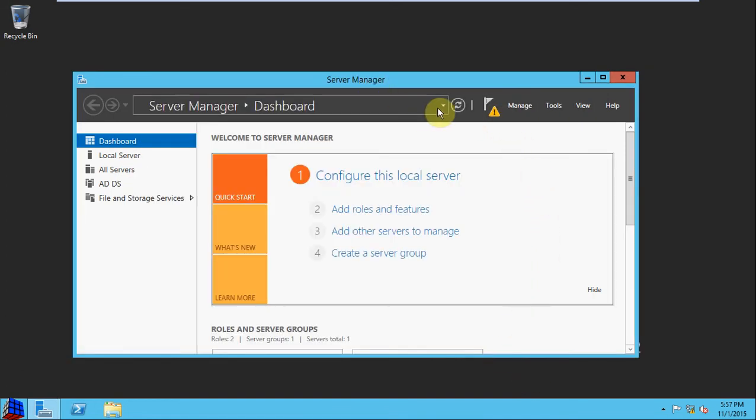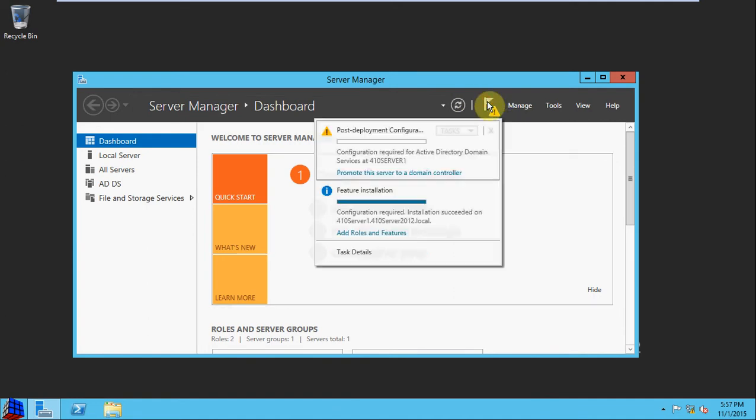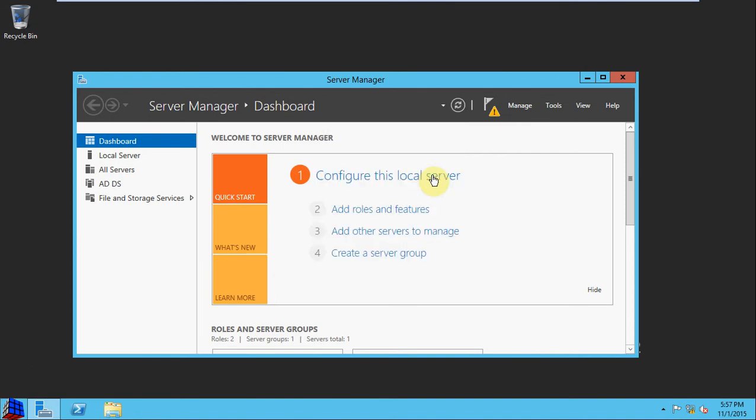And in our server manager, we're going to want to click on our little notification flag, and we see that we need to promote this server to a Domain Controller. So we're going to do that next.